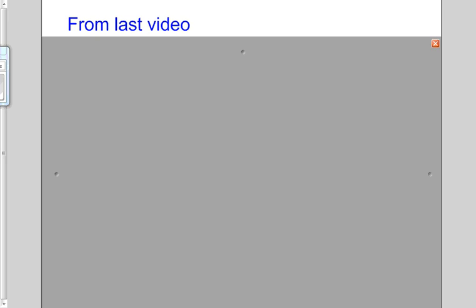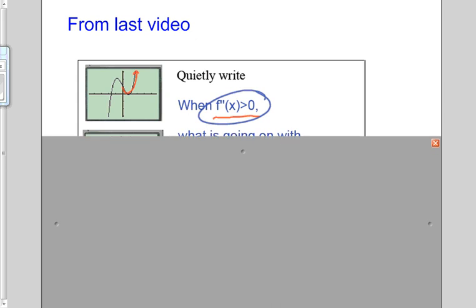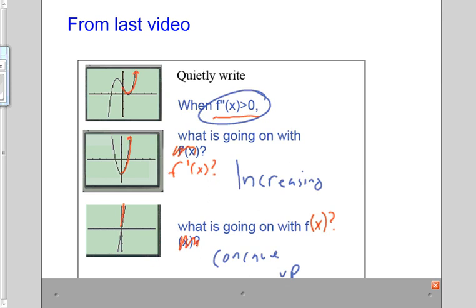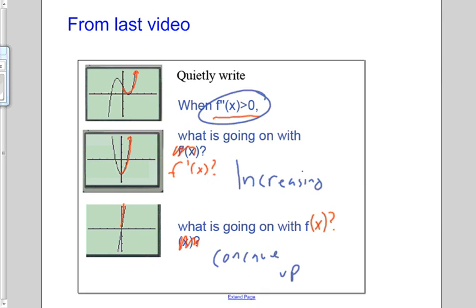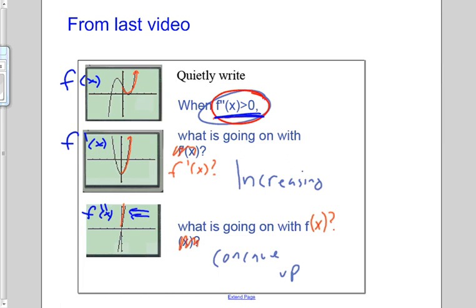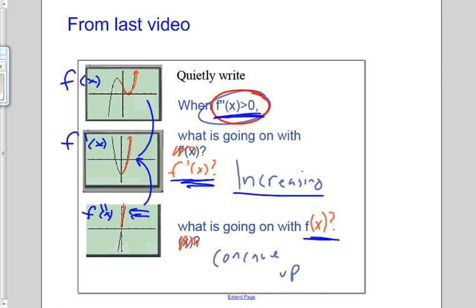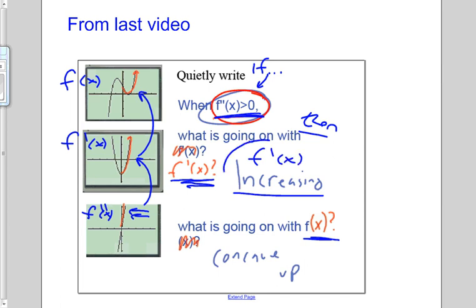Let's review what we looked at in the last video. When our second derivative is greater than zero — this is our second derivative, this is our first derivative, this is our actual function — we found that when the second derivative was greater than zero, the derivative function was increasing, and f of x was concave up. So if the second derivative is greater than zero, then f prime of x is increasing and f of x is concave up.